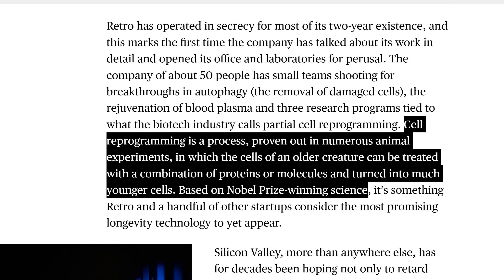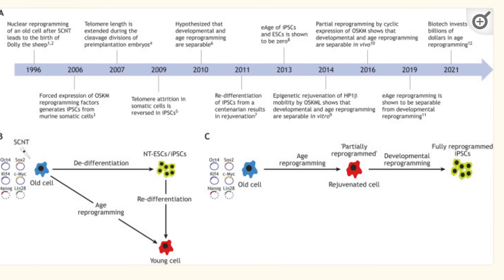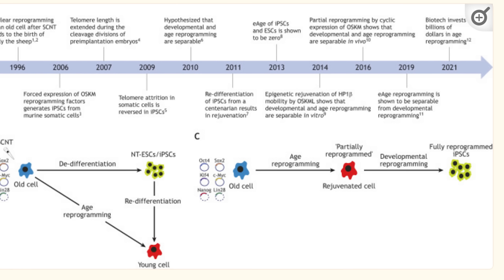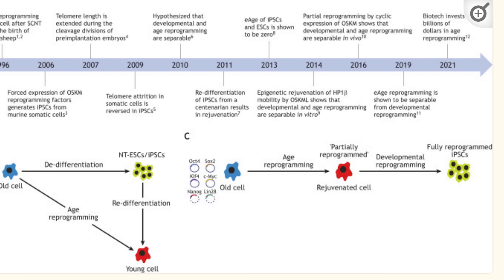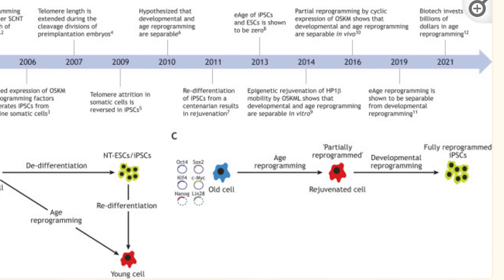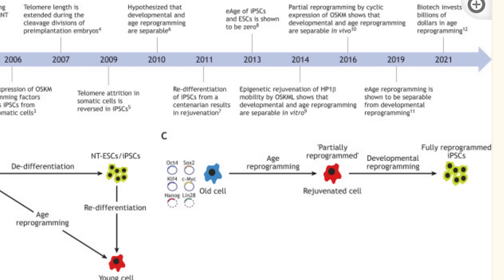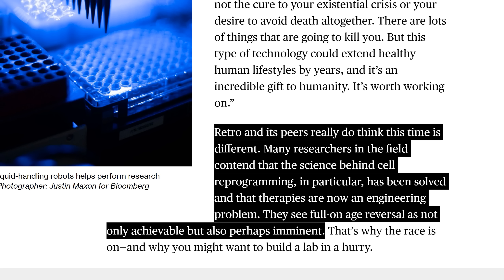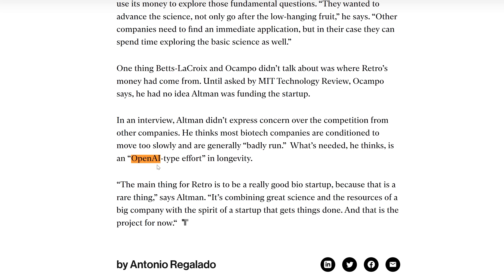Their main bet is on partial cell reprogramming. I read several papers to understand it before making this video, but I still can't fully summarize it. In a nutshell, what it's doing is reprogramming mature cells by introducing a set of what's called transcription factor genes — basically full of special instructions — which turn those mature cells into something more youthful without changing their type or function or making them stem cells. A bit like changing the code of a program, not the function. Retro and its peers really do think that this time is different. Many researchers in the field contend that the science behind cell reprogramming in particular has been solved and that therapies are now an engineering problem. They see full-on age reversal as not only achievable, but also perhaps imminent. Sam Altman thinks what's needed is an OpenAI-type effort in longevity.